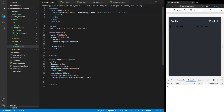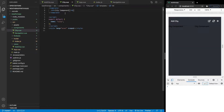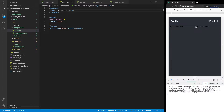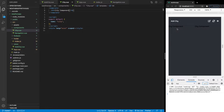Currently, with how we have things set up right now, when we are running through our cities, we're outputting the city component. Within the city component, we have this static text of 'city component', as you can see being displayed here on our application. Obviously, we don't want this. We want to inject the information from the city into this grid item and not have this static text.